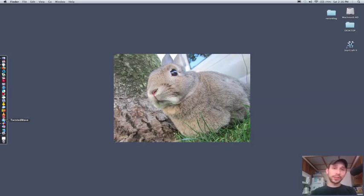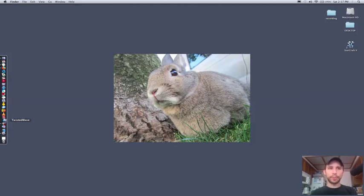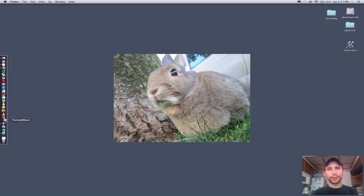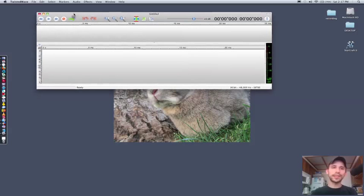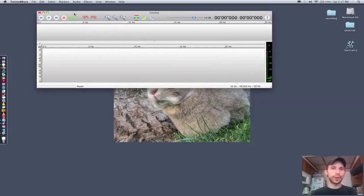So I found a piece of software called Twisted Wave. It's an audio recording software. It's 80 bucks. You can download it off the internet. I'm going to open it up for you right here. And one of the reasons I love this software over any other freeware or anything like that is its ease of use. It's incredibly easy just to get myself going, record an audition, and not have to worry about playing around with the software.